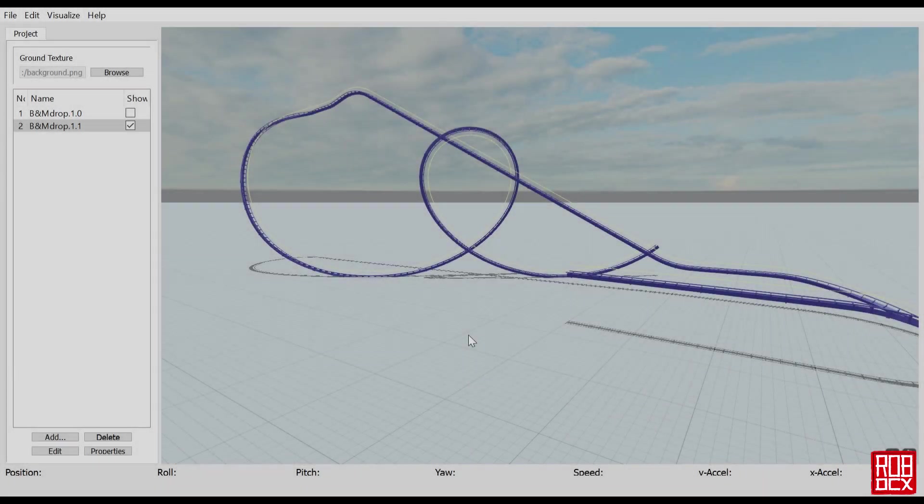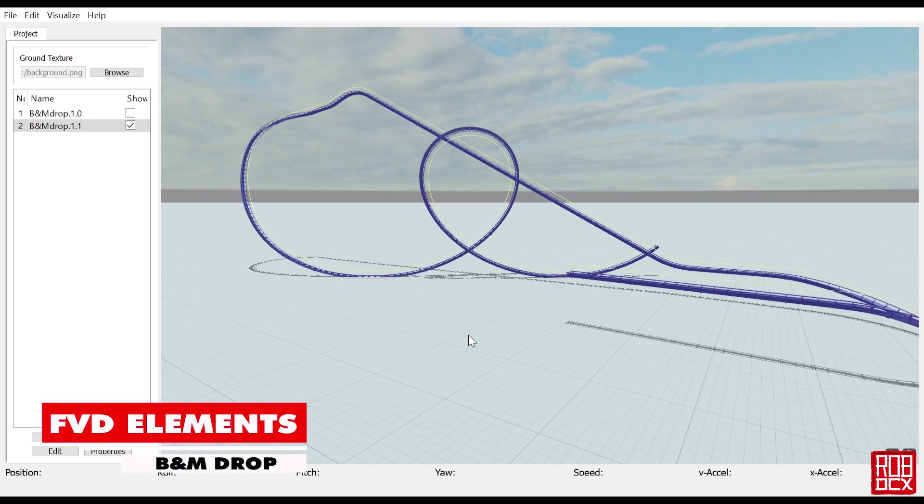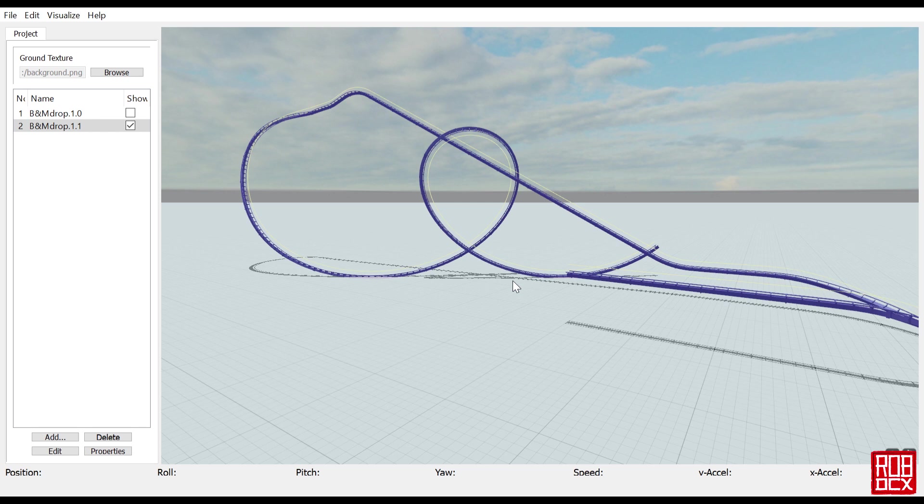Hey, what's up y'all, welcome back to FVD Elements. This time we're doing a standard B&M drop. This one goes out to Rick Marine One who requested this over a month ago, probably closer to two months at this point. We decided to do something similar to Riddler's Revenge or Scream at Six Flags Magic Mountain.